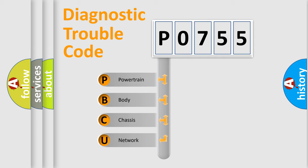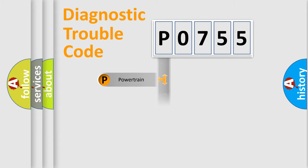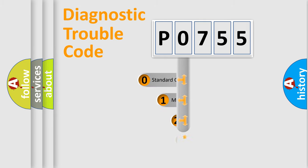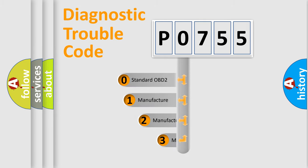We divide the electric system of automobile into four basic units: powertrain, body, chassis, and network. This distribution is defined in the first character code.